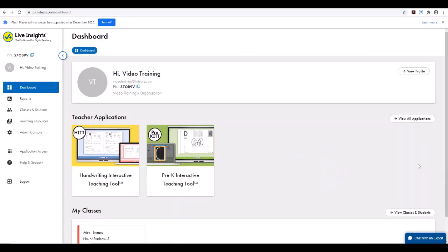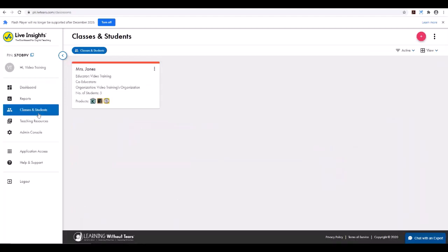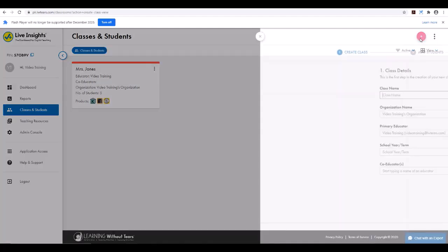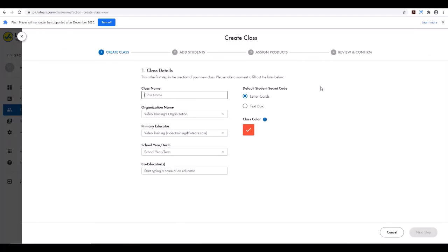Once your licenses are available, you'll go to PlusLiveInsights to create a class, regardless if it's for one or many students. Simply select Classes and Students from the left-hand navigation, then select the plus sign to create a new class, even if it's for one student.